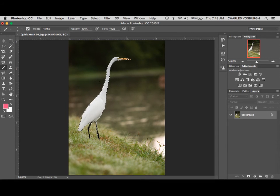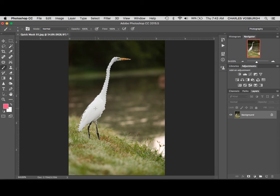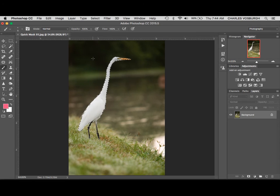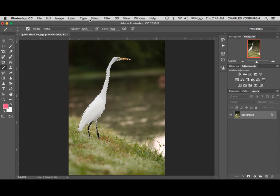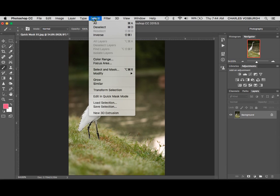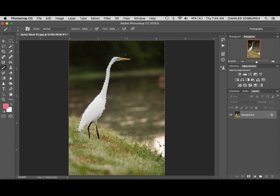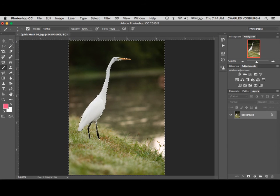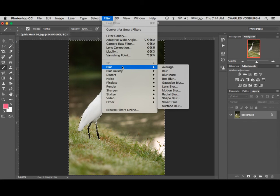Now, while we're on the topic of selections, there's one other thing I'd like to show you. At this point, the bird is selected. So anything that I were to do would affect only the bird. We could copy and paste it. We could go into the Filter menu and apply an artistic filter. But what if we wanted to do something to adjust the background? We want the background selected instead of the bird. Well, under the Select menu, there's a command called Inverse. And that just makes the selection the opposite of what it is. So now everything except the bird is selected.